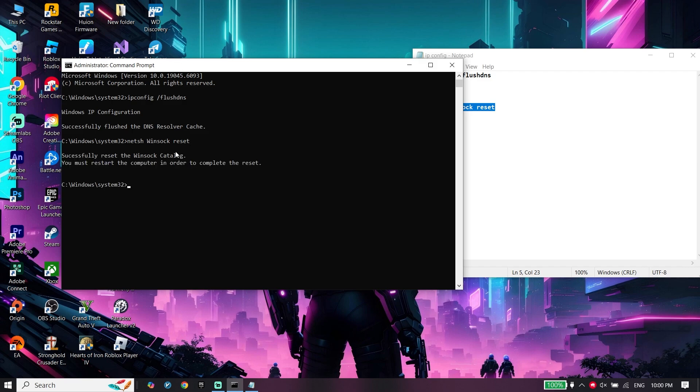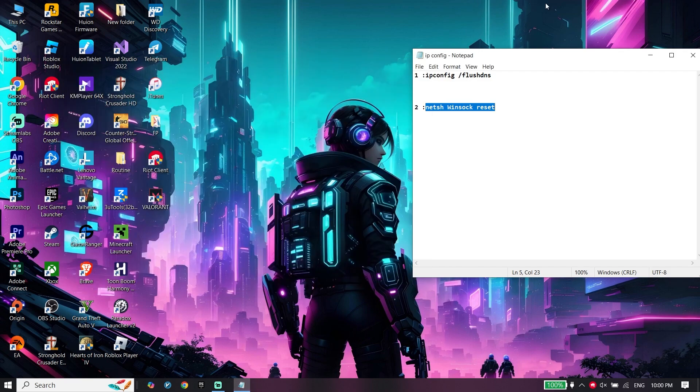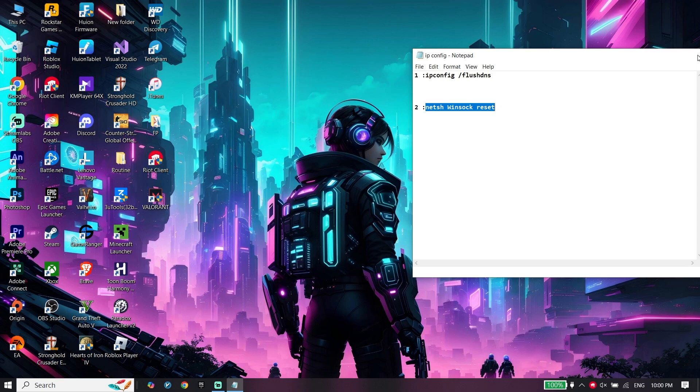Then just go ahead and type exit. Now to do the second step, all you have to do is go ahead and type services.